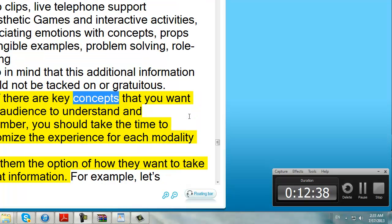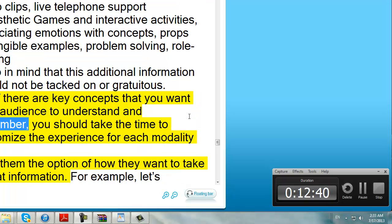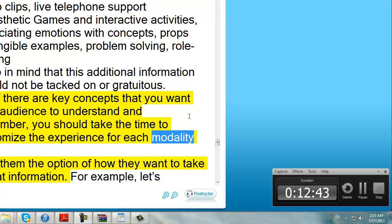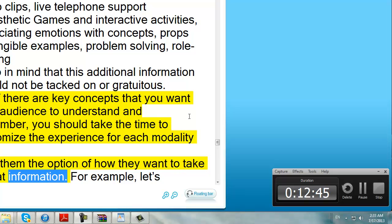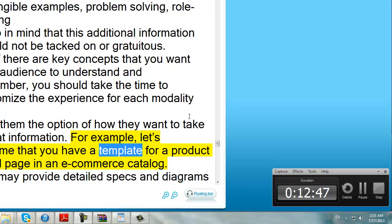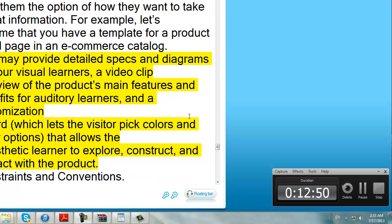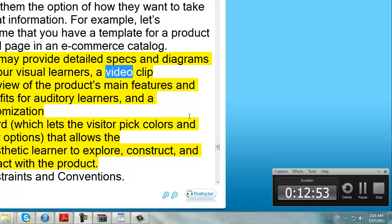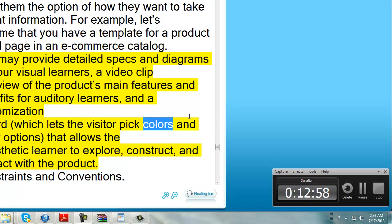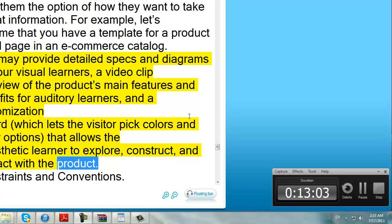But if there are key concepts that you want your audience to understand and remember, you should take the time to customize the experience for each modality and offer them the option of how they want to take in that information. For example, let's assume that you have a template for a product detail page in an e-commerce catalog. You may provide detailed specs and diagrams for your visual learners, a video clip overview of the product's main features and benefits for auditory learners, and a customization wizard which lets the visitor pick colors and other options — allowing the kinesthetic learner to explore, construct, and interact with the product.